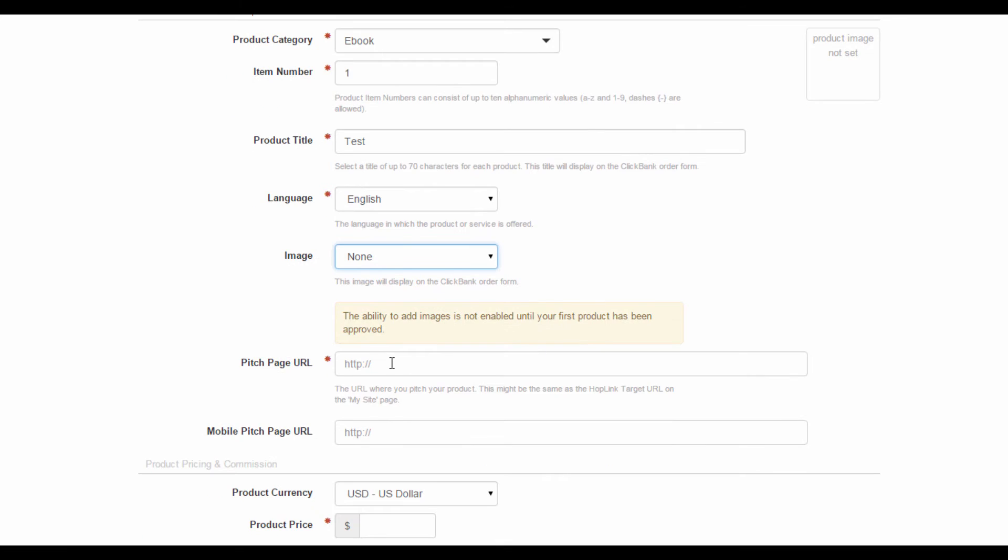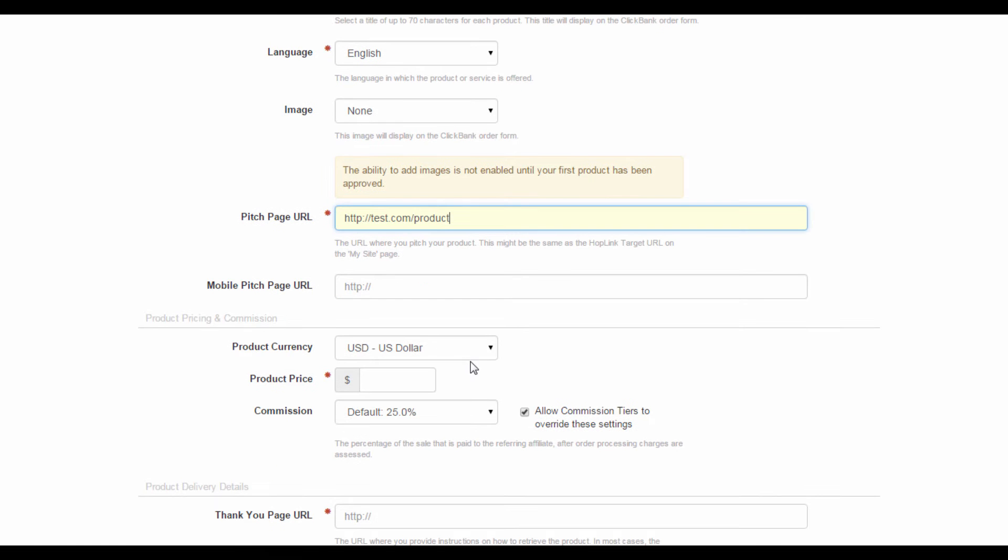For Pitch page, what it actually is, is your sales page. So type in your product's sales page URL into this field here, and if you have a separate mobile URL, add that in the field below.